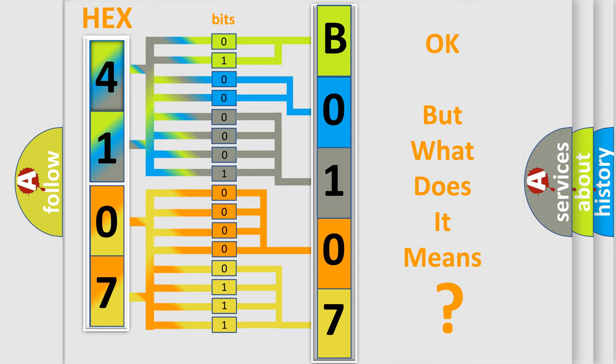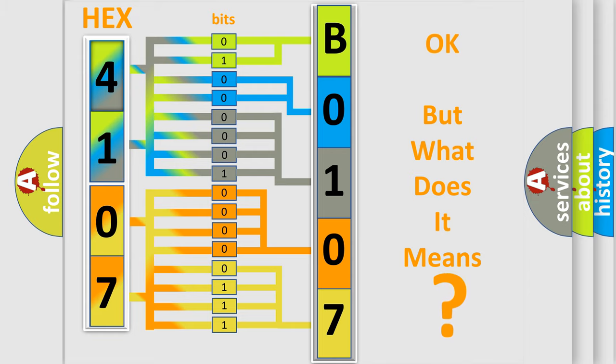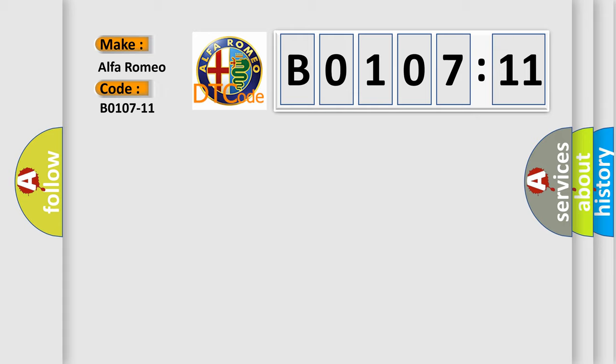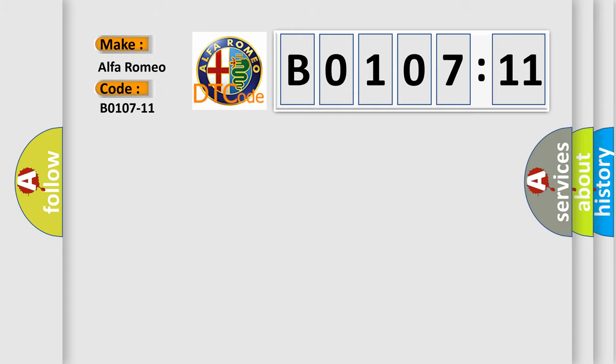The number itself does not make sense to us if we cannot assign information about what it actually expresses. So, what does the diagnostic trouble code B0107-11 interpret specifically for Alfa Romeo car manufacturers?